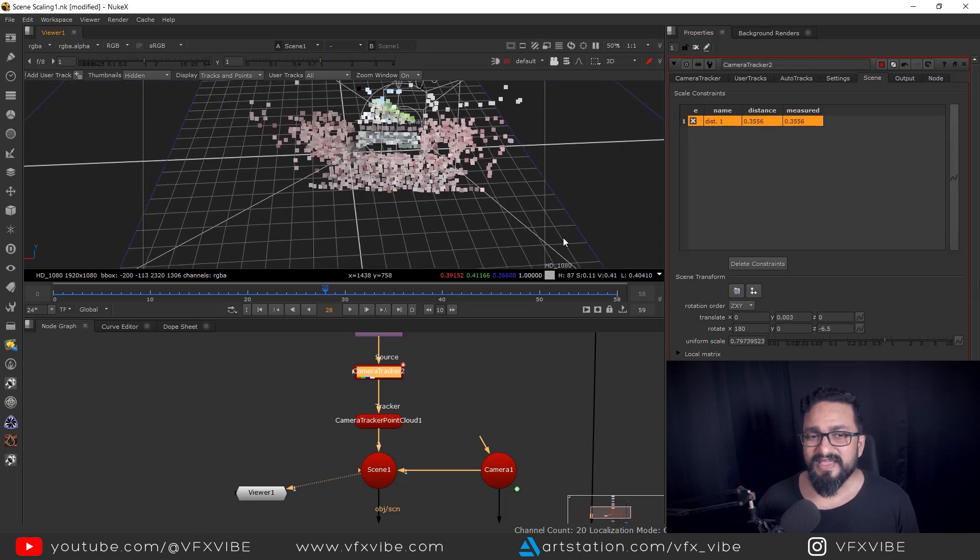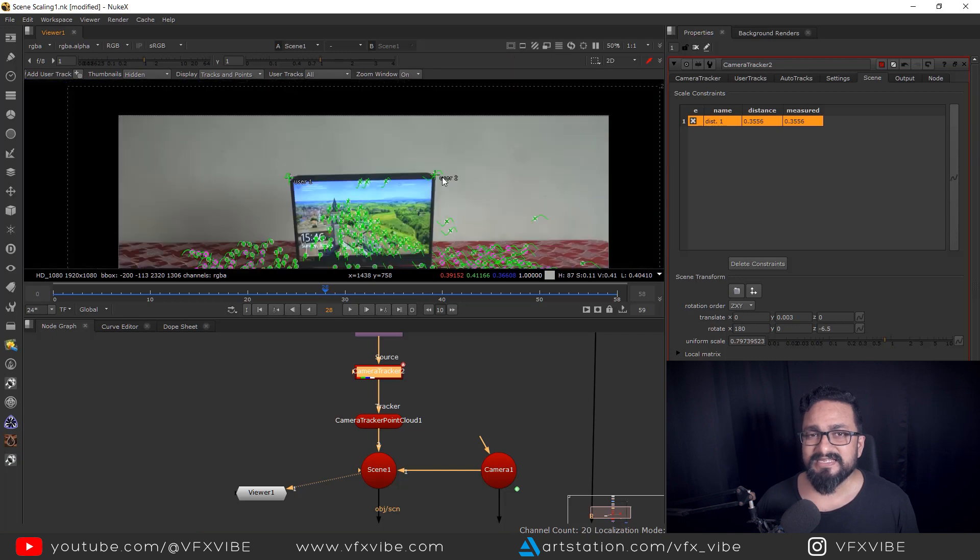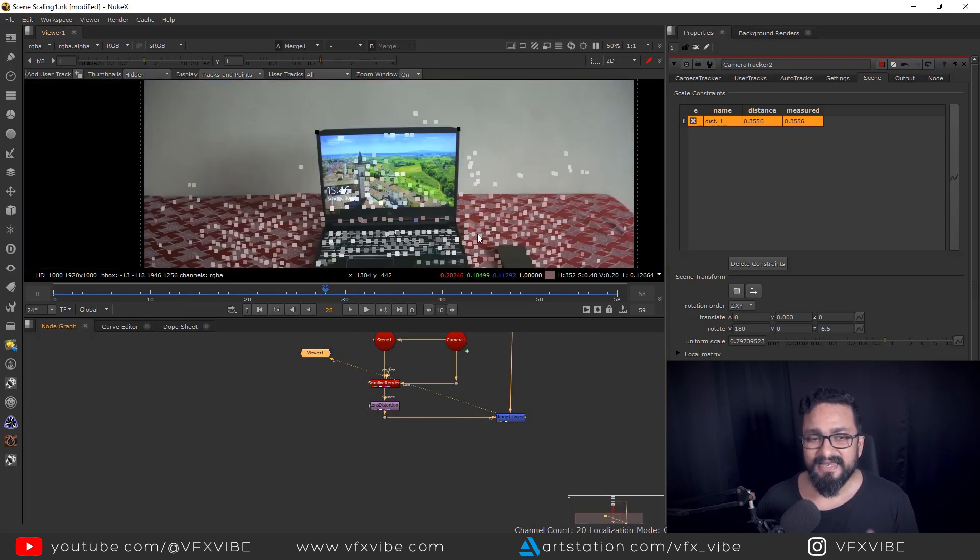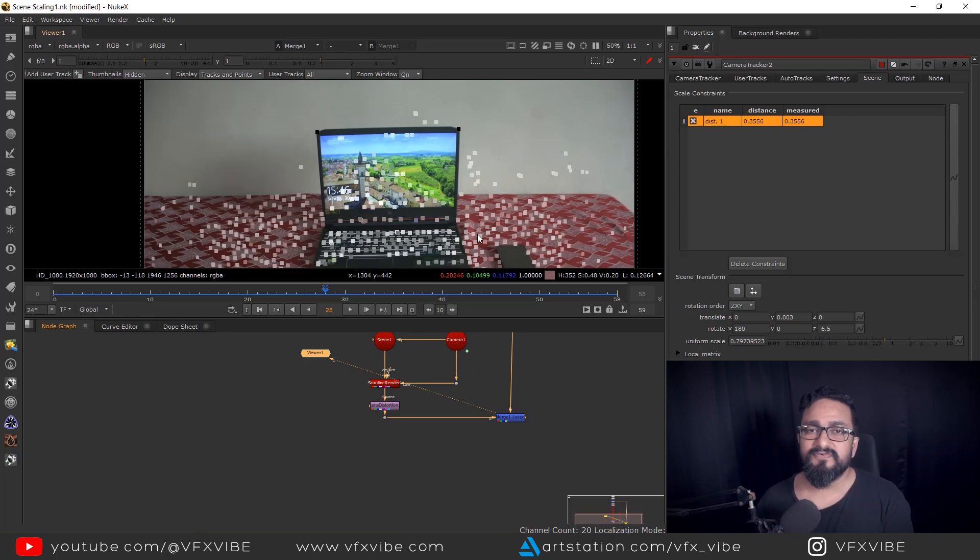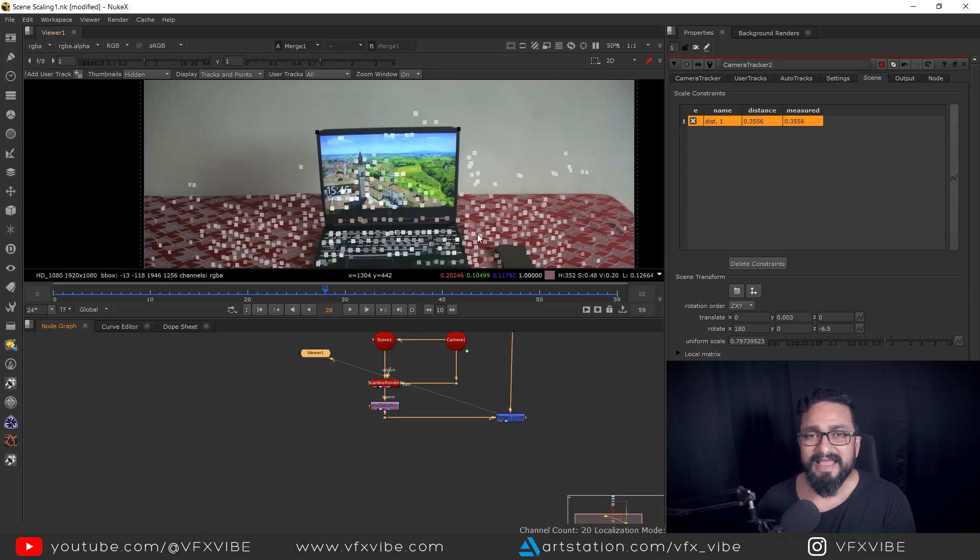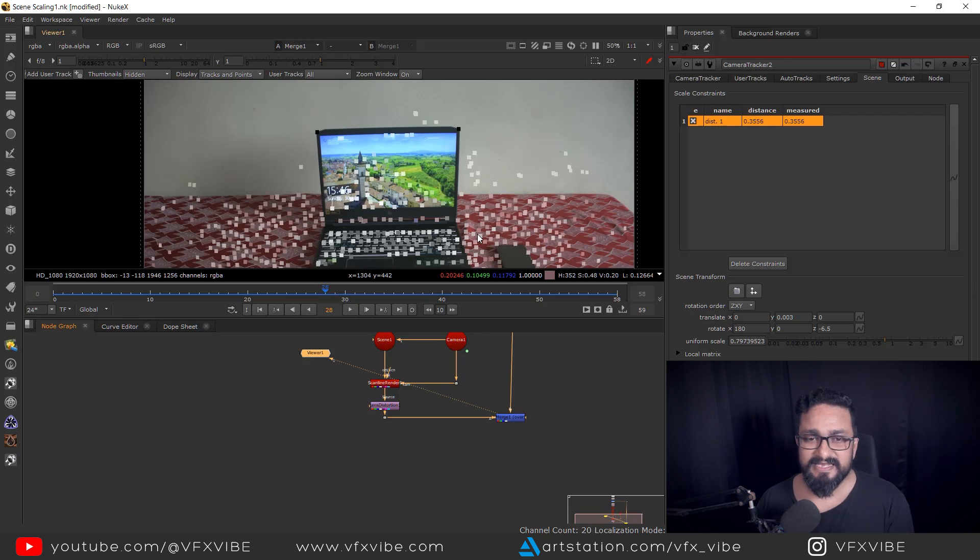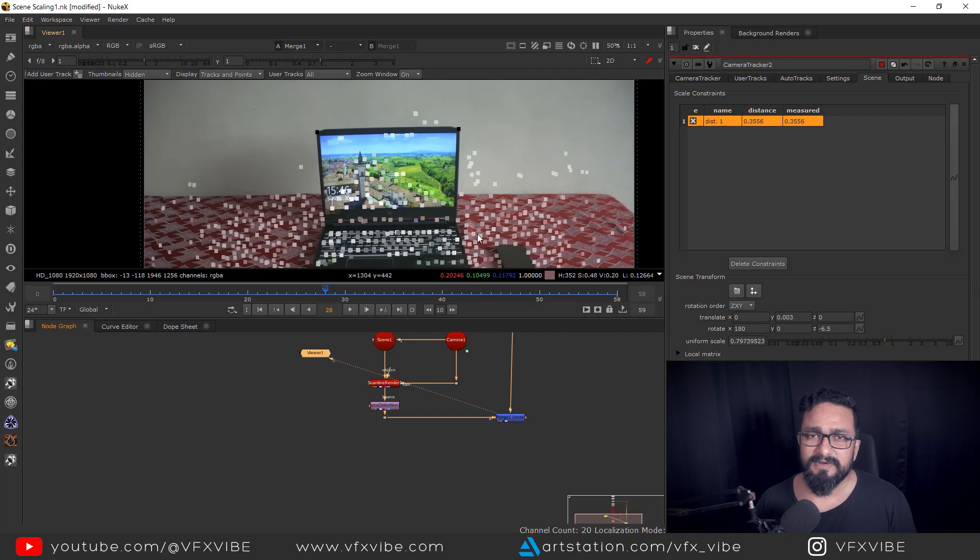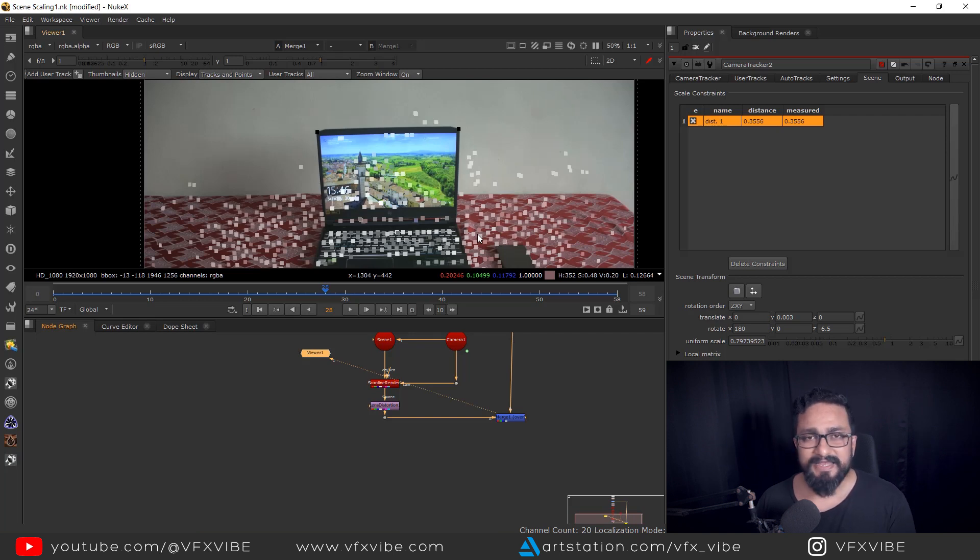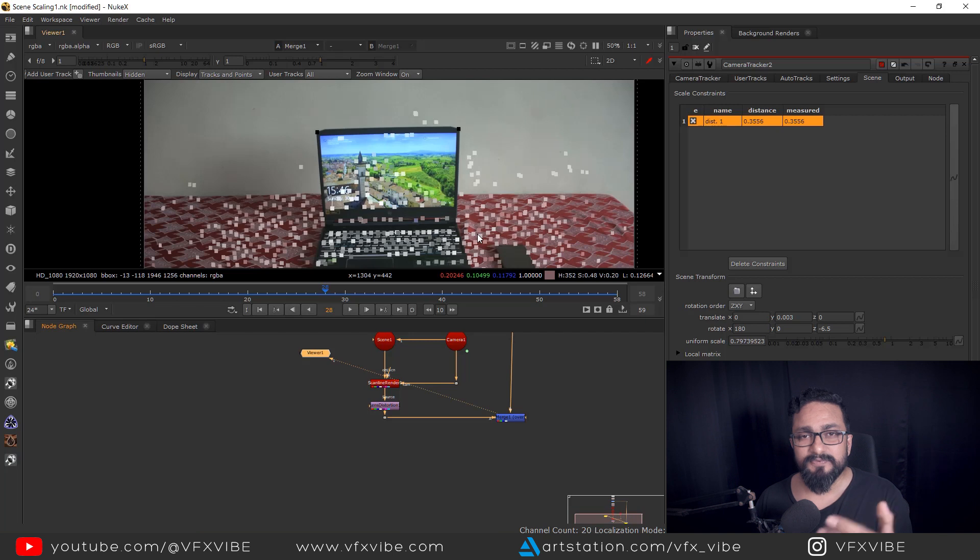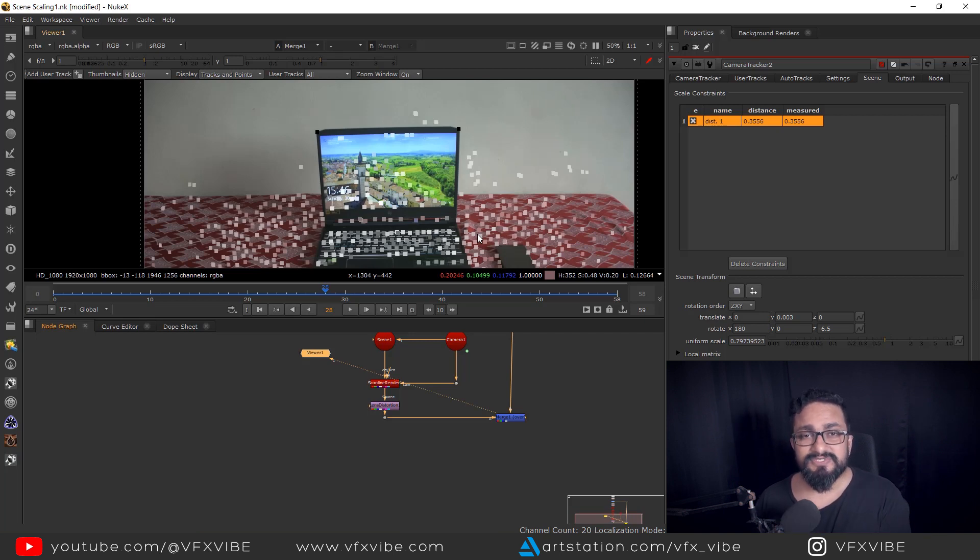So this is the way how you can scale your scene inside Nuke and you can export that scaled version of tracking for Maya, for Max, for any other DCC application. So you can add multiple constraints like in X axis and Y axis. If you have measured that data, probably you can put some tracking markers. You can measure some data and you can add those data into meters. If you want to know more about scaling in detail, like how you can export that data to Maya or Max or how you can use this scaled data inside Maya.